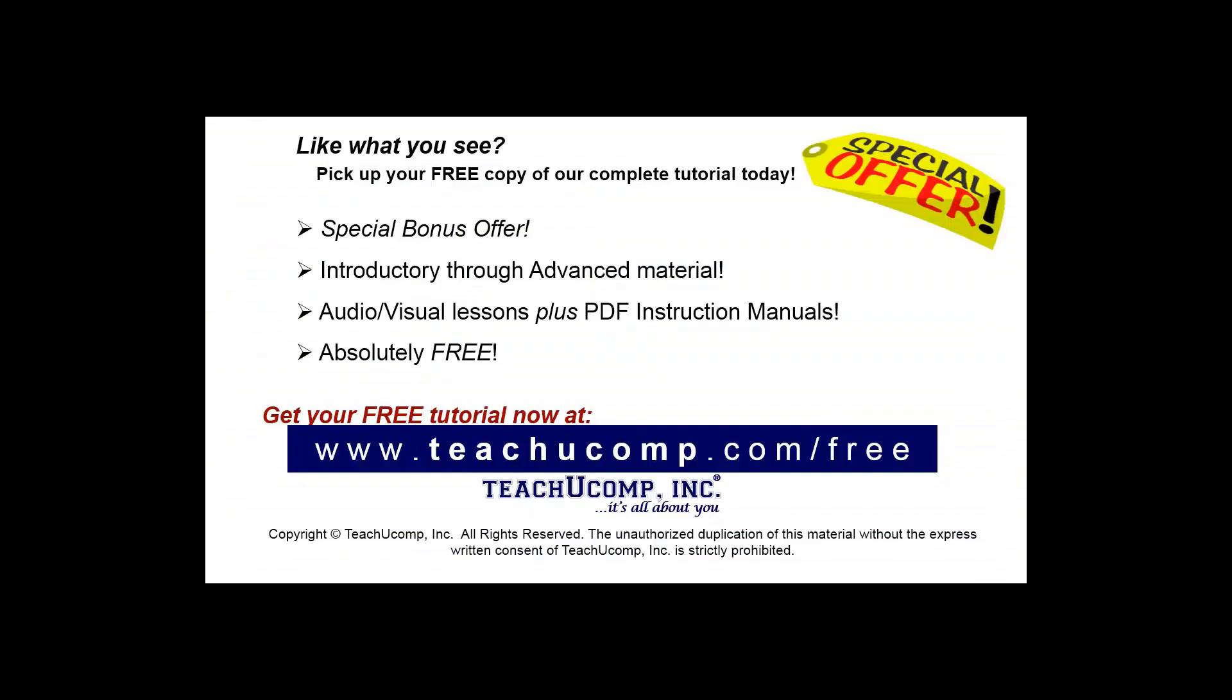Like what you see? Pick up your free copy of the complete tutorial at www.teachucomp.com/free.